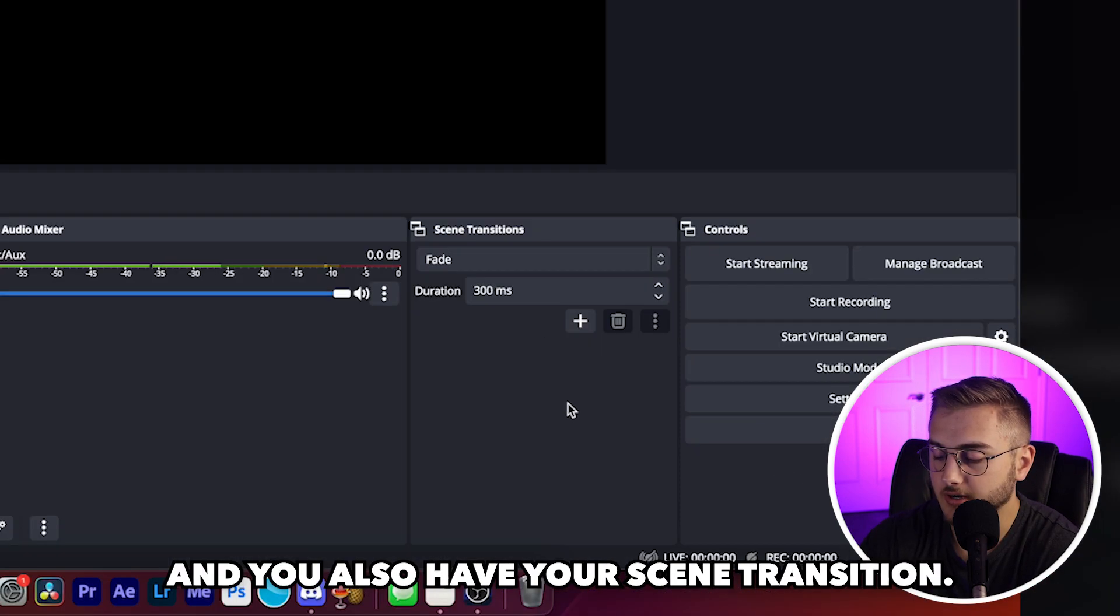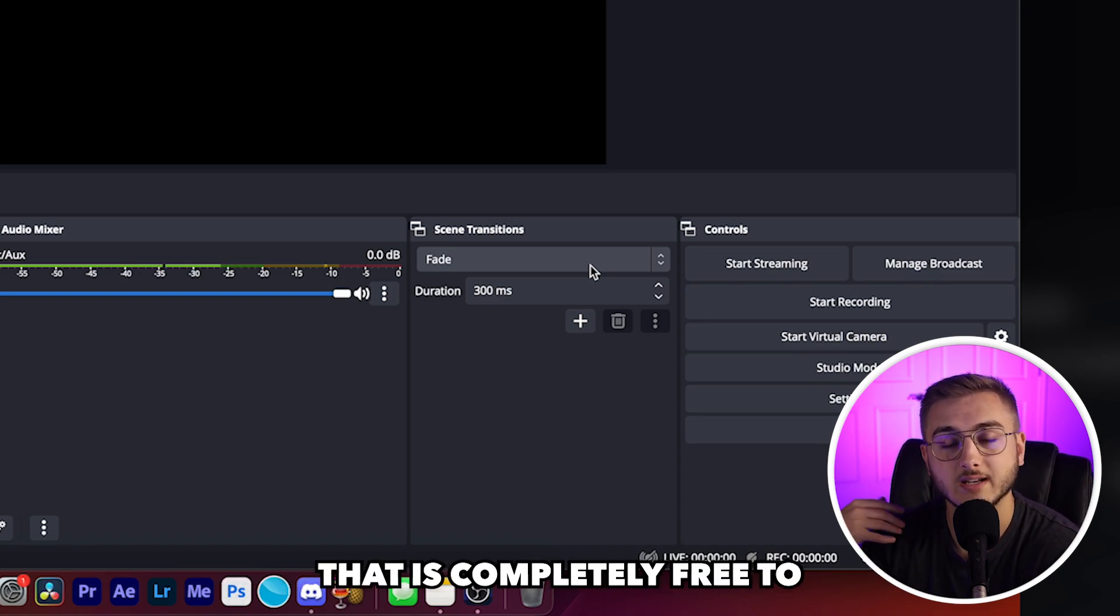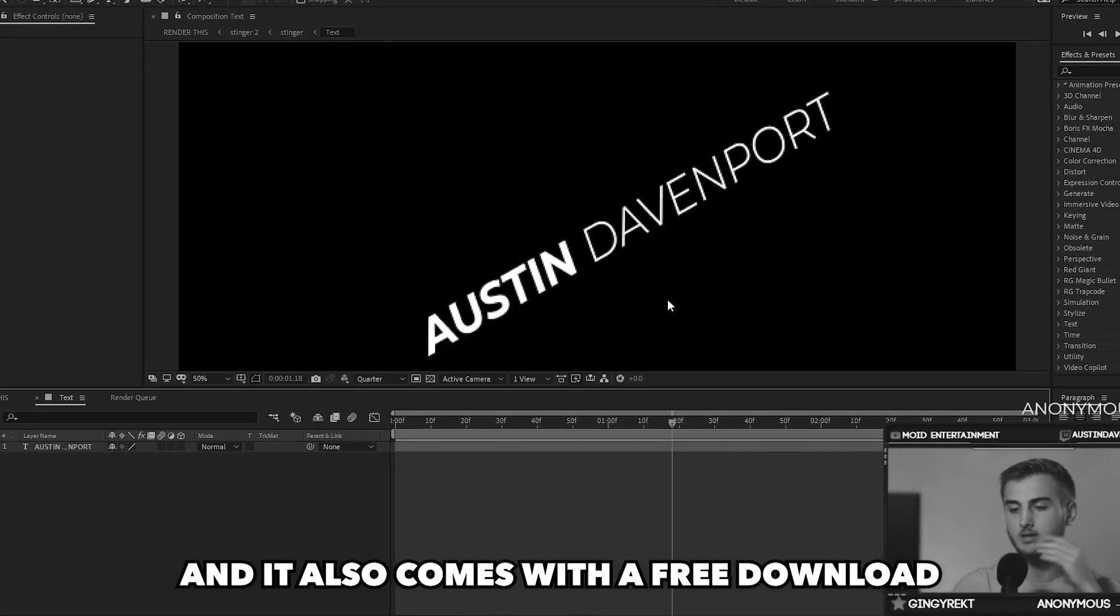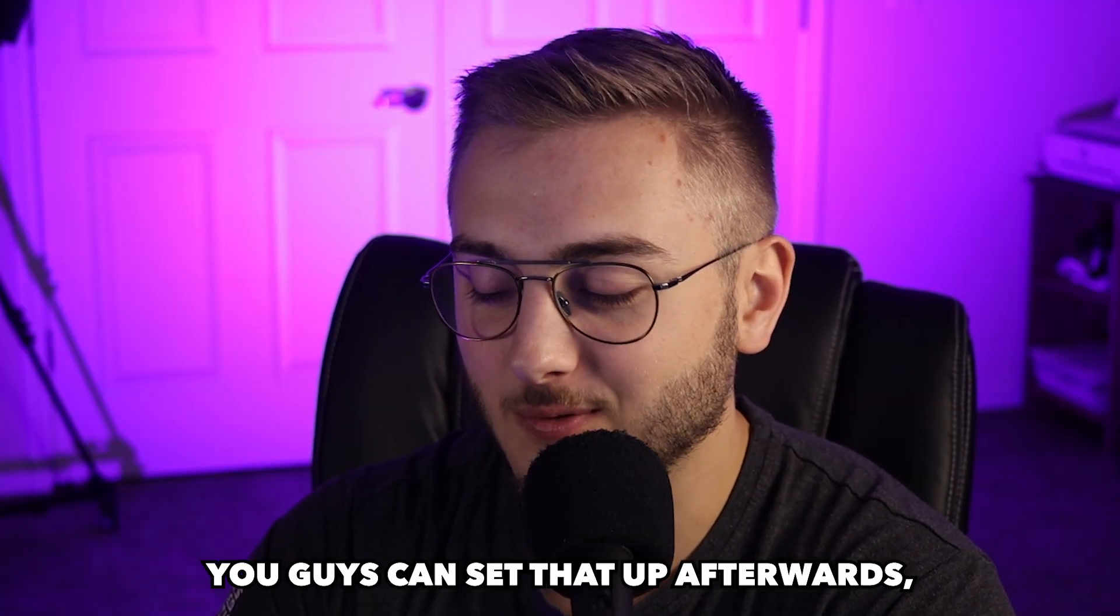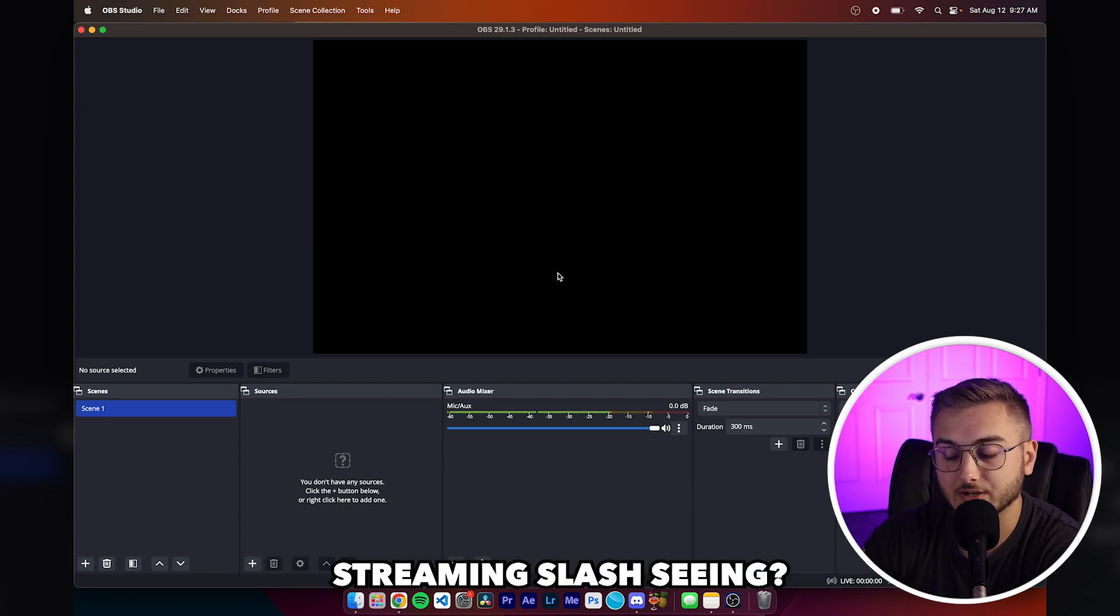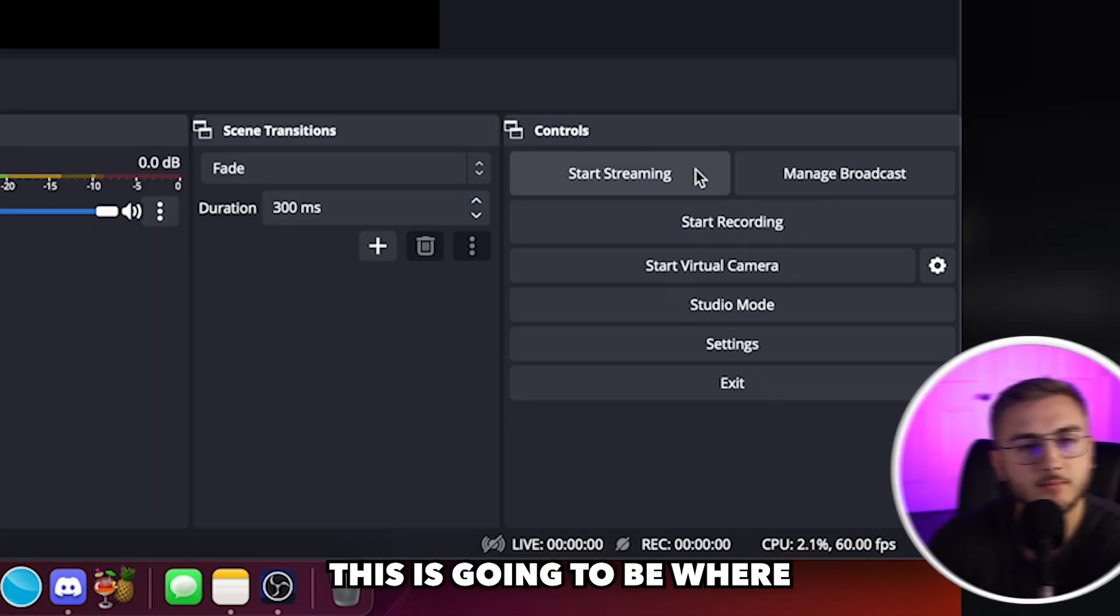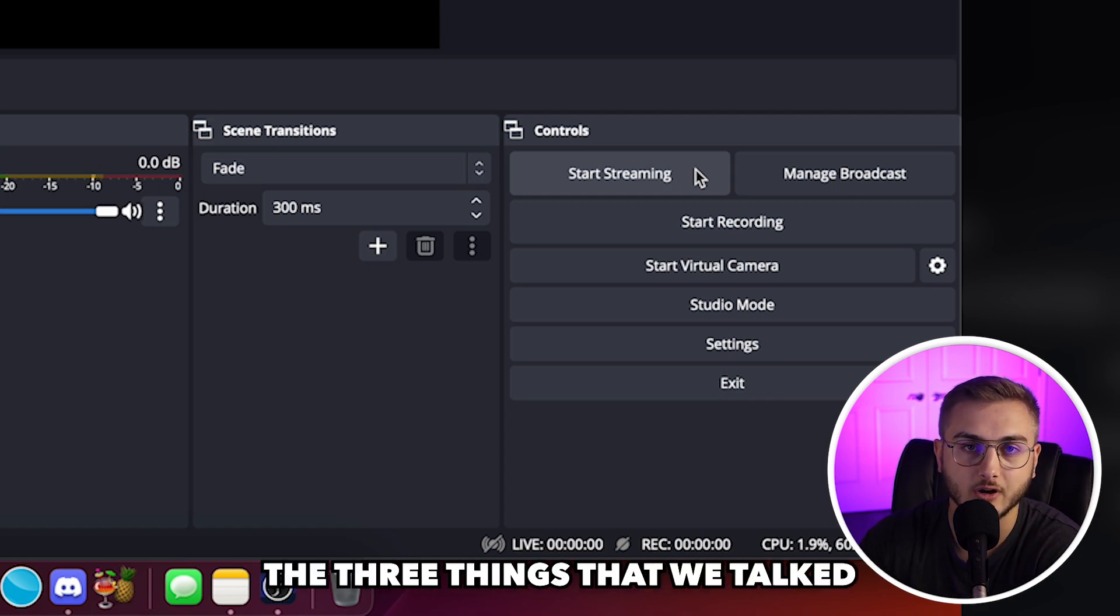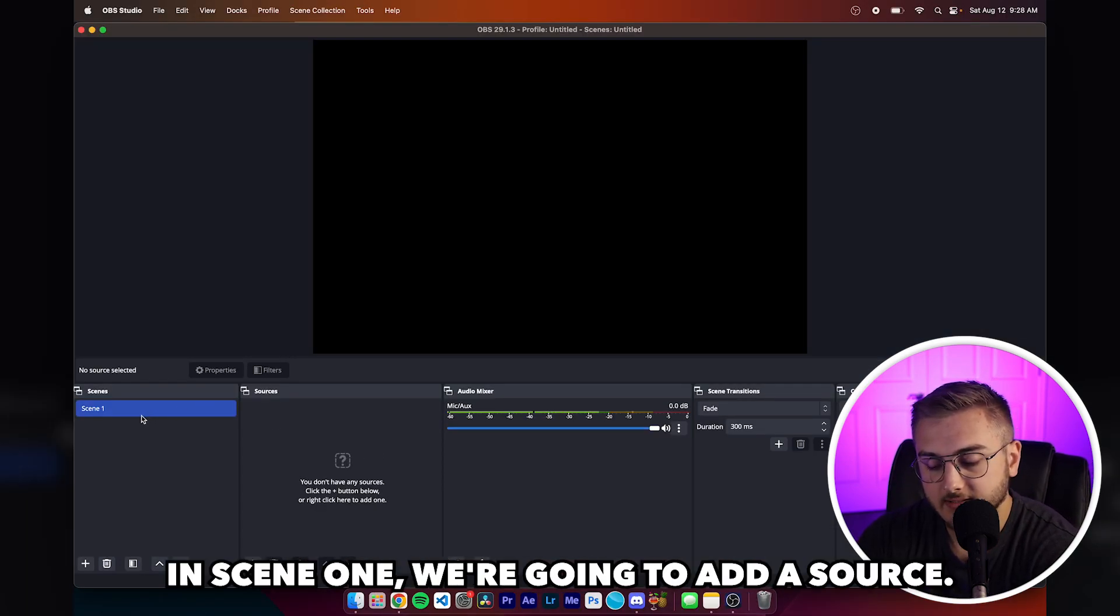Then you also have your scene transition. You can change your scene transition. I actually have a custom stinger transition that is completely free to you guys up in this corner right now. It is a tutorial and it also comes with a free download. You have our preview right here as to what we will be streaming or seeing. So when we add our sources, we will see it pop up here. And then the last window is the control window. This is where you're going to set everything up, where you're going to start your recording, start your stream or start your virtual camera.